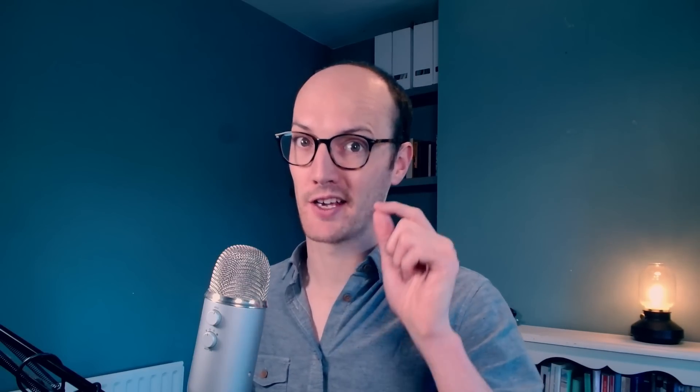Because ScriptKit is a command palette, it sits on top of all of my other apps, meaning I always have access to it. Let's take a look at what ScriptKit can do.